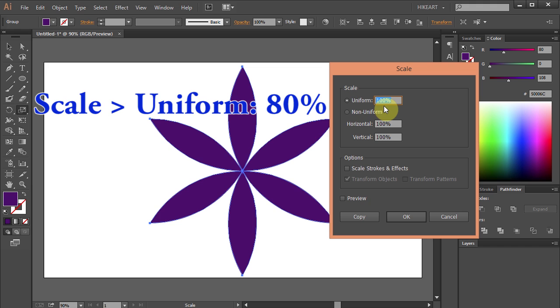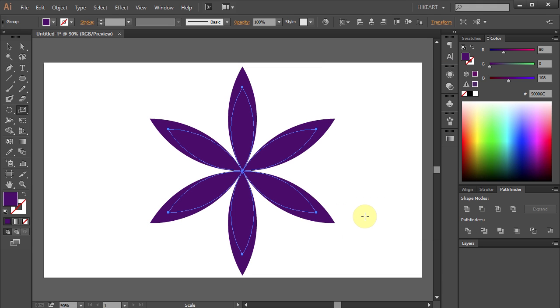Type 80 for the uniform and click Copy. And let's change the color of this part.